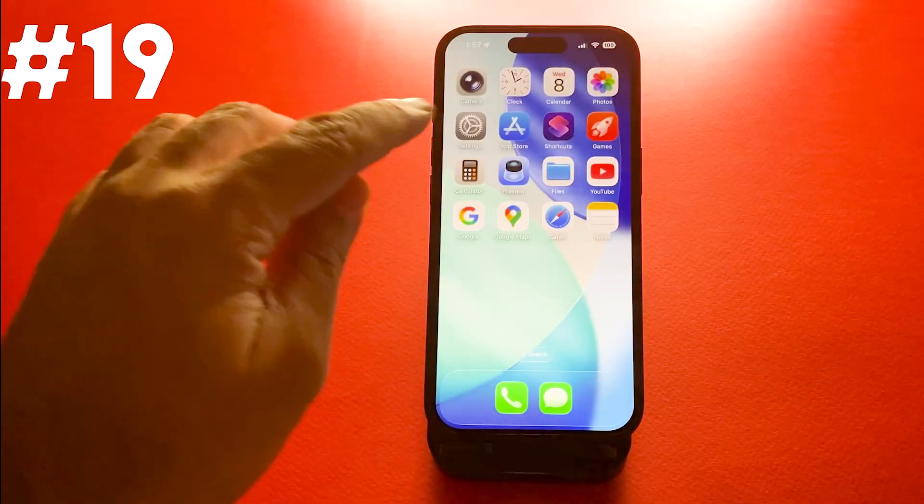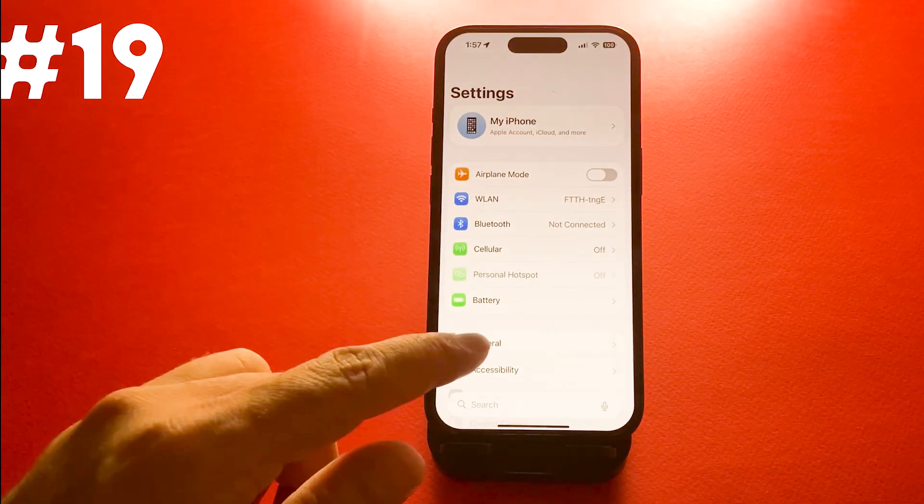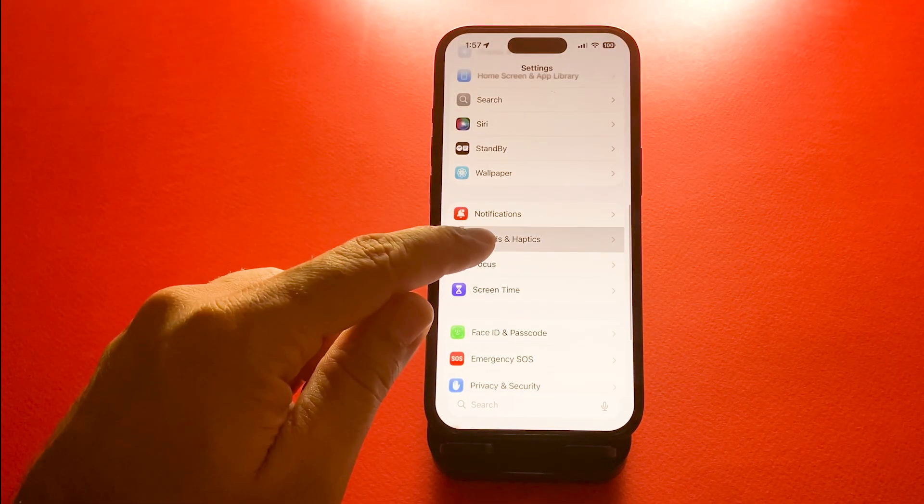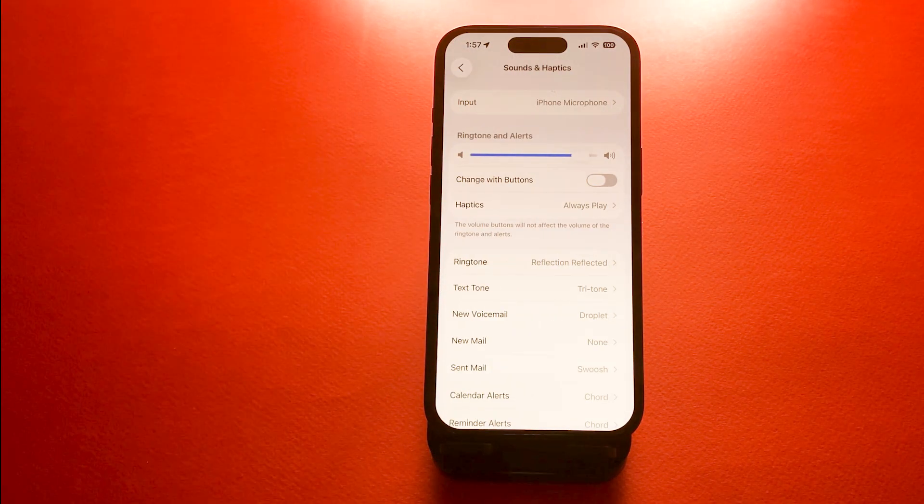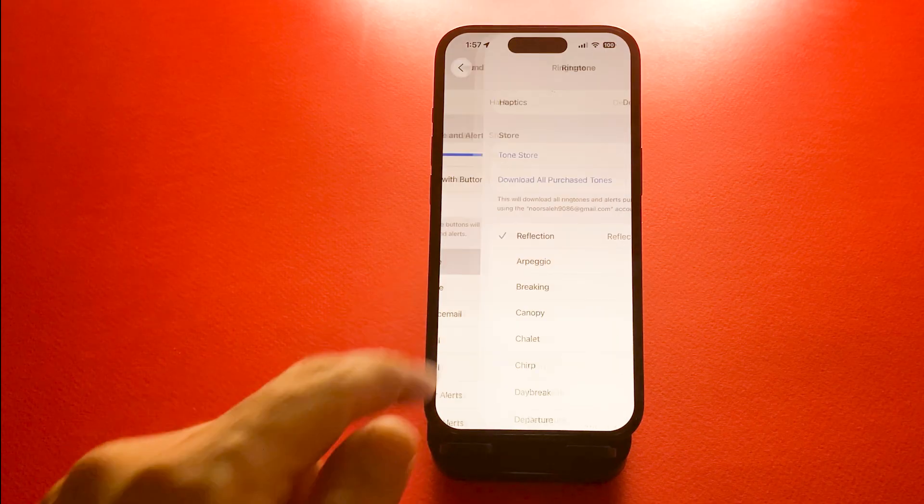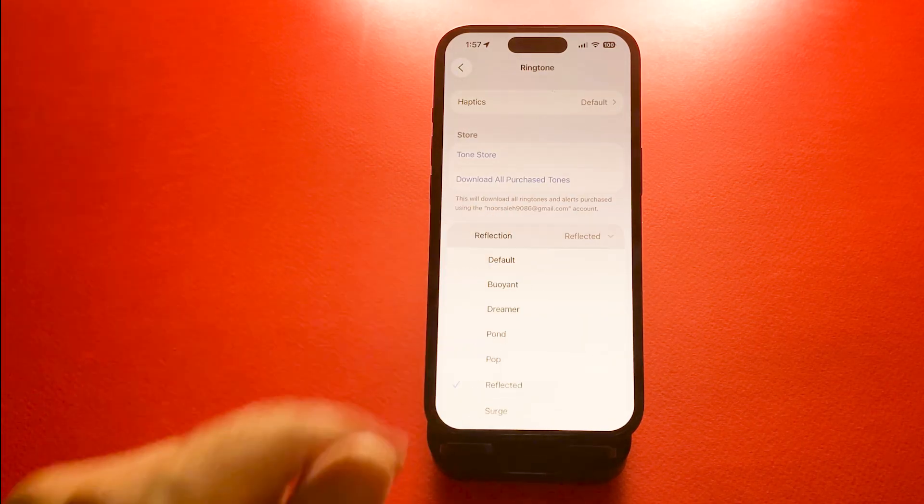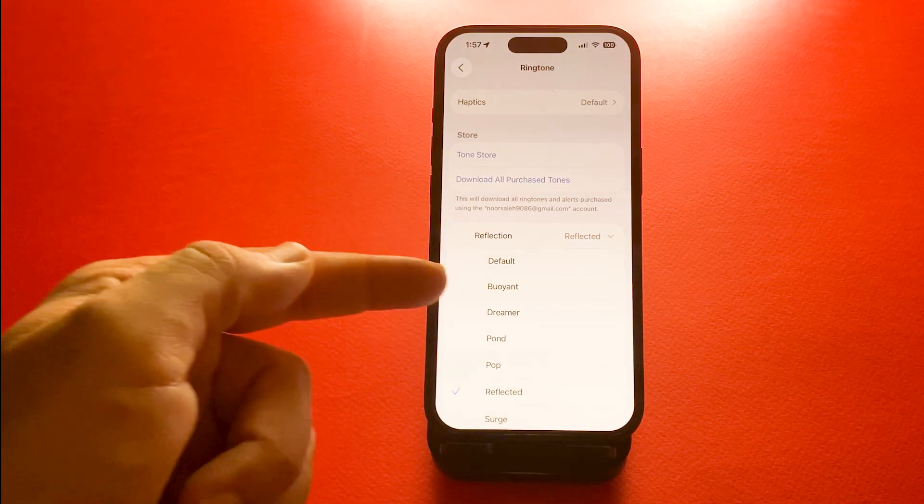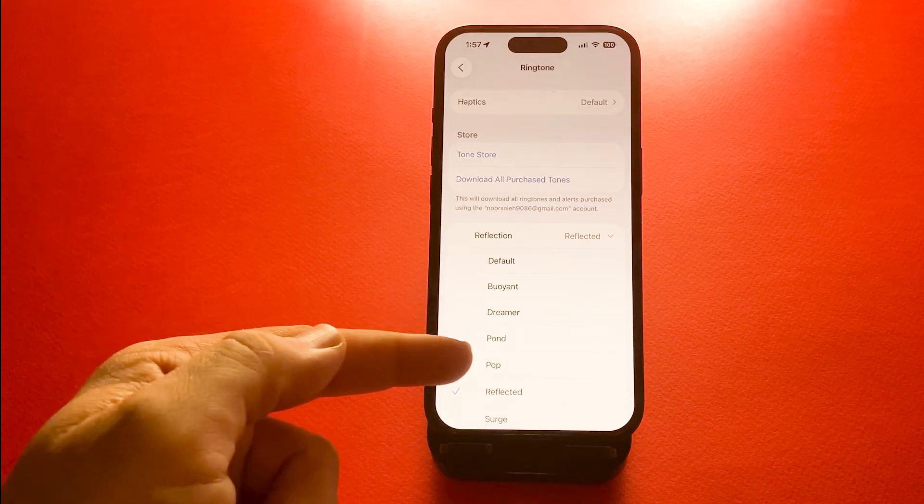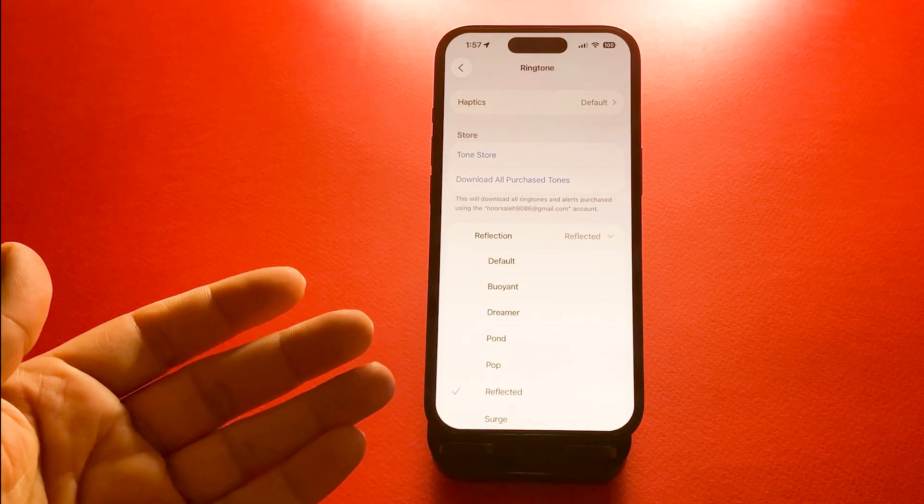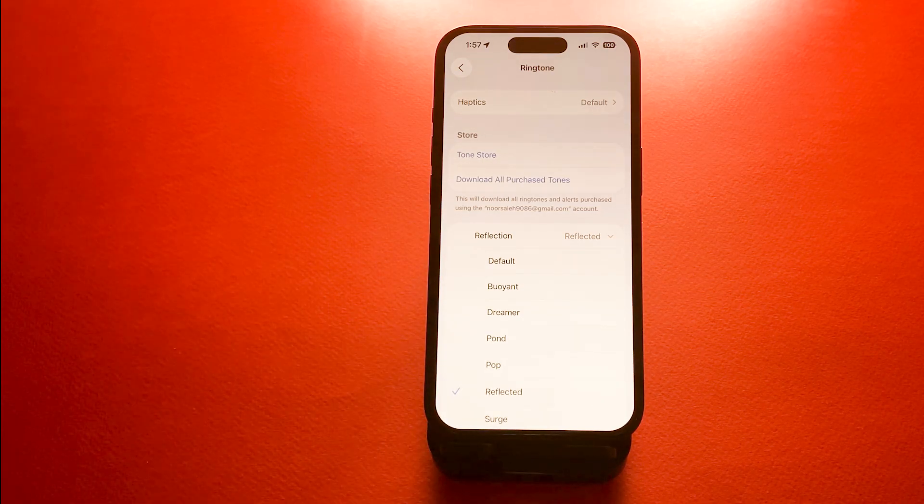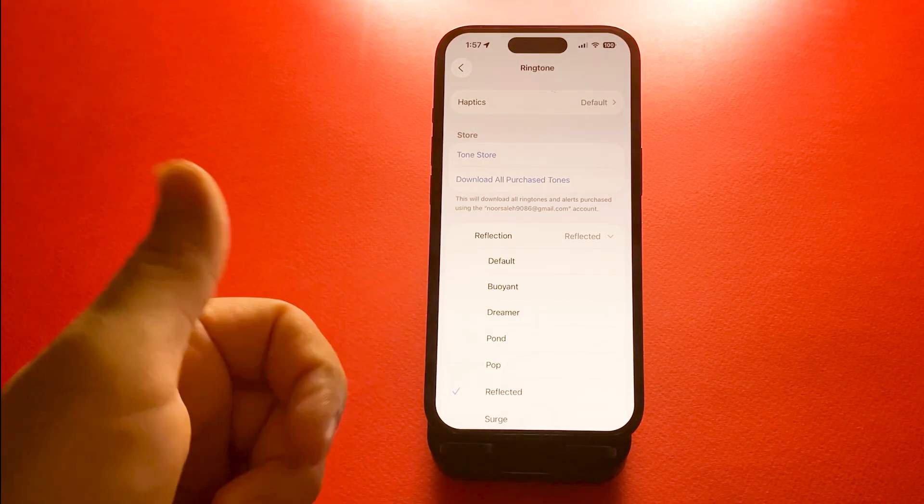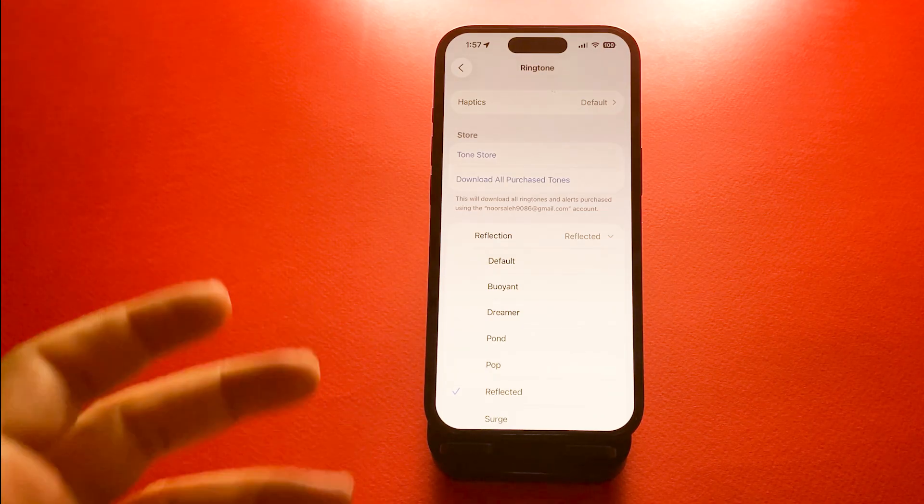Number 19, new hidden ringtones. There are a couple of hidden ringtones called reflection. For this, go to settings, sounds and haptics and then ringtone. Scroll through the list and select reflected or maybe one of the others. It's a refreshing new tone many users haven't noticed yet.